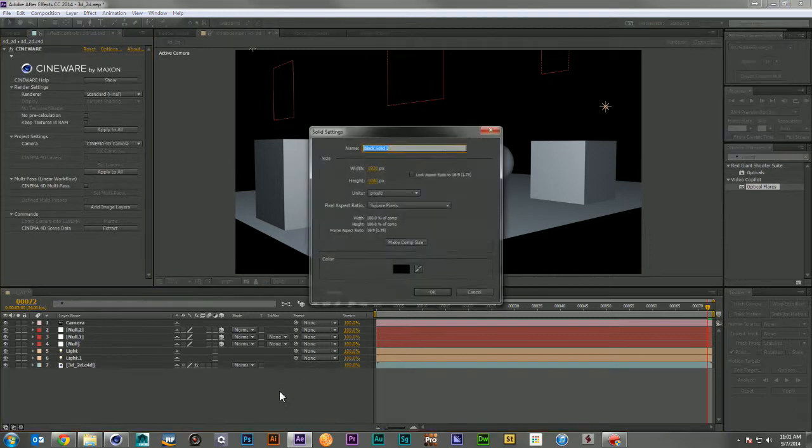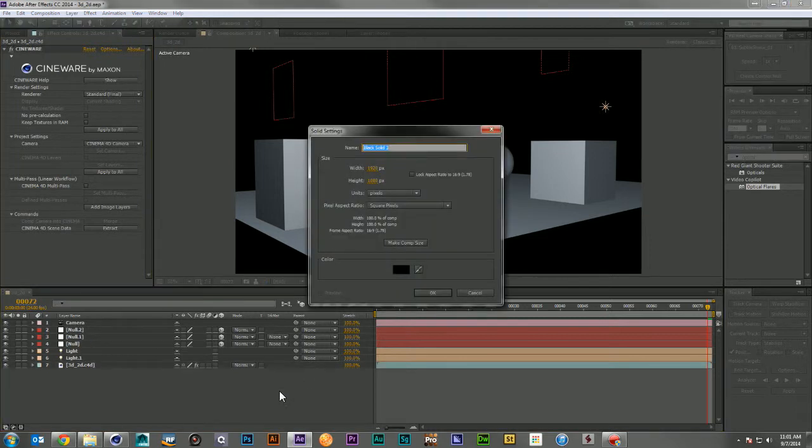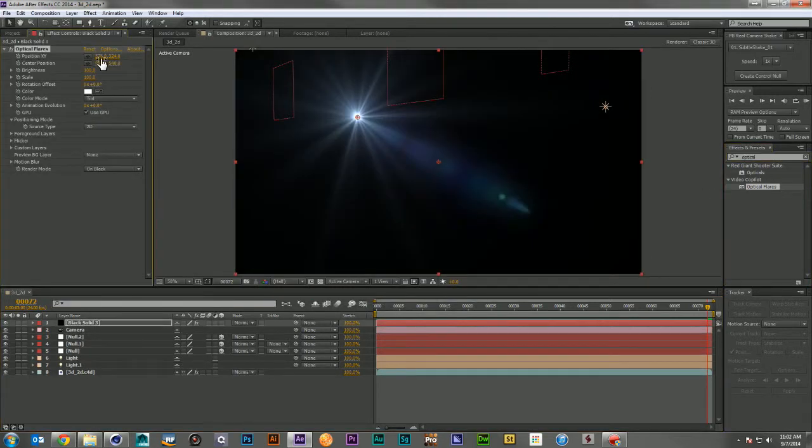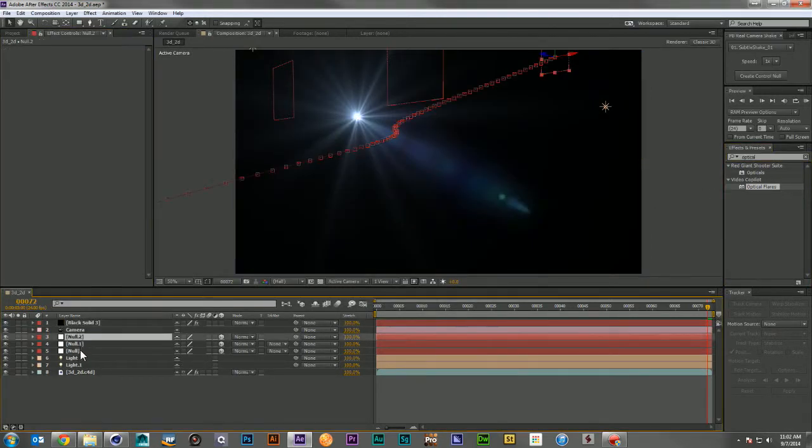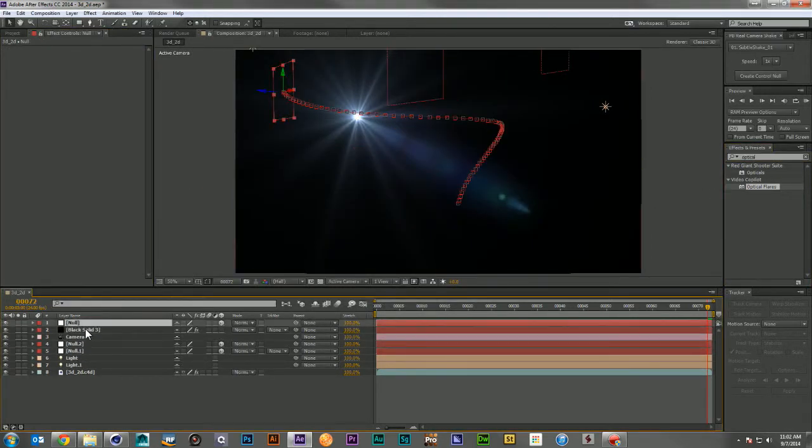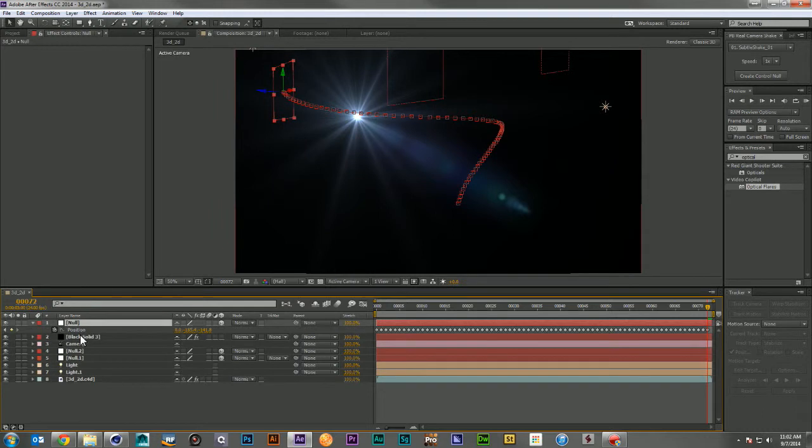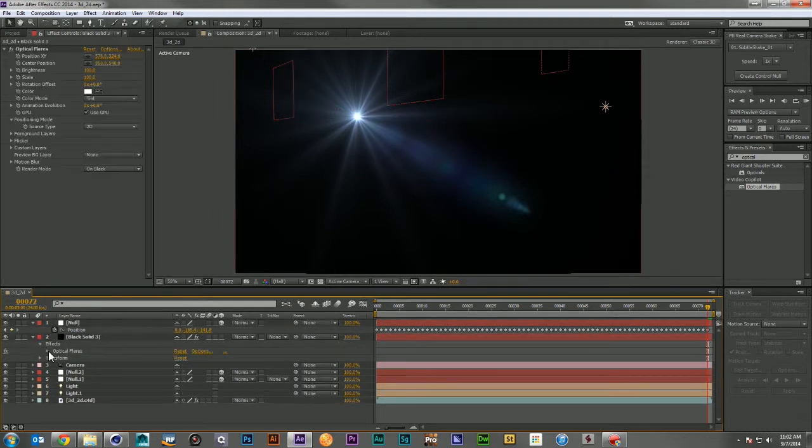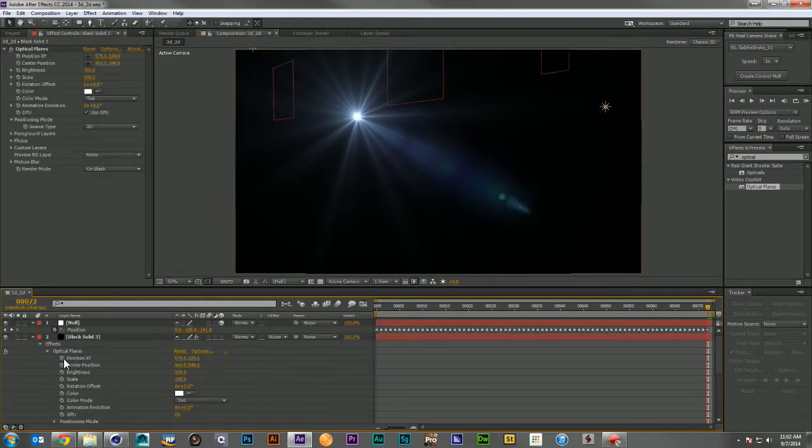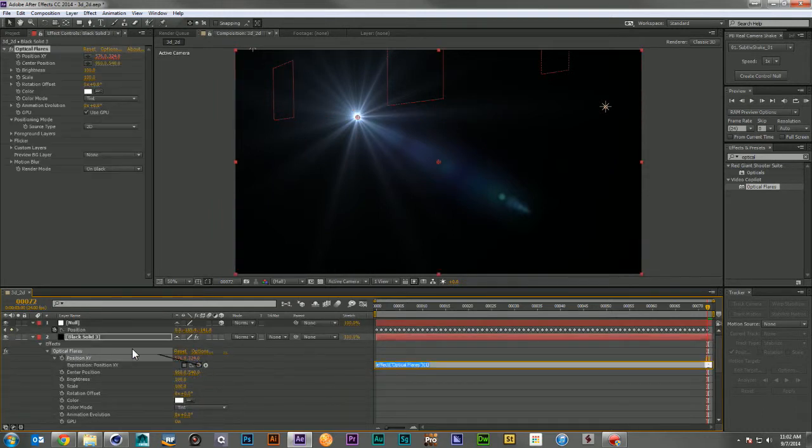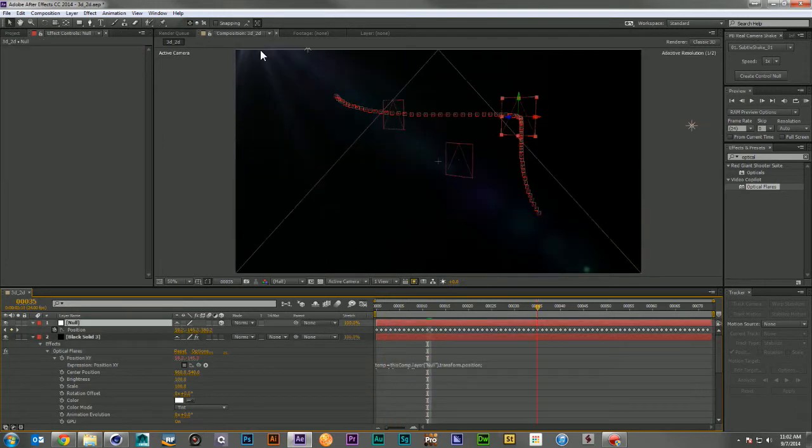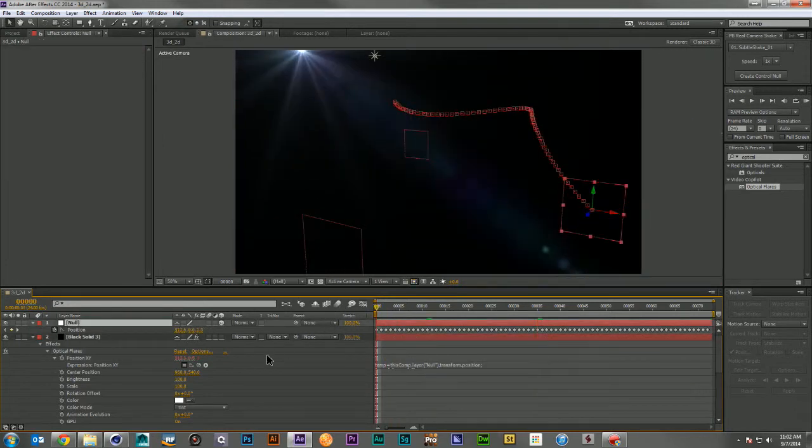But if you're using an effect like Optical Flares that uses a 2D coordinate position and try to hook it up to any of your 3D nulls, you'll see very quickly that our null here and our light here are not sharing the same screen space.